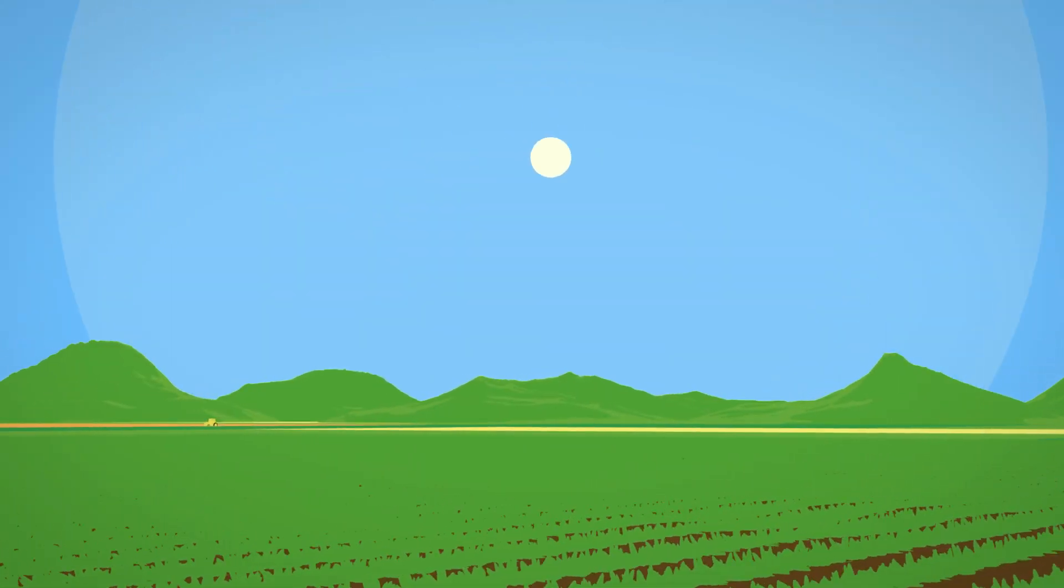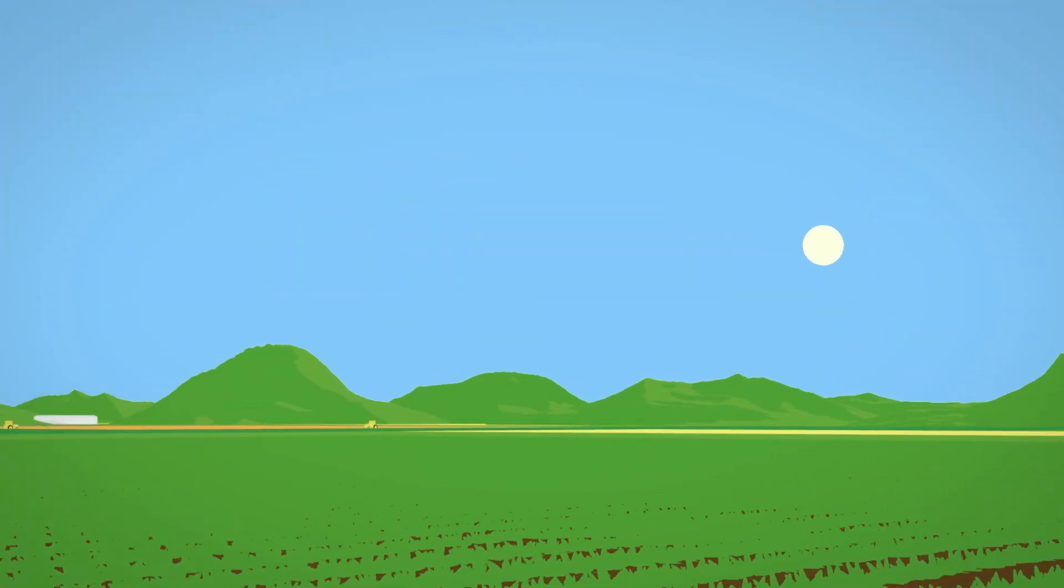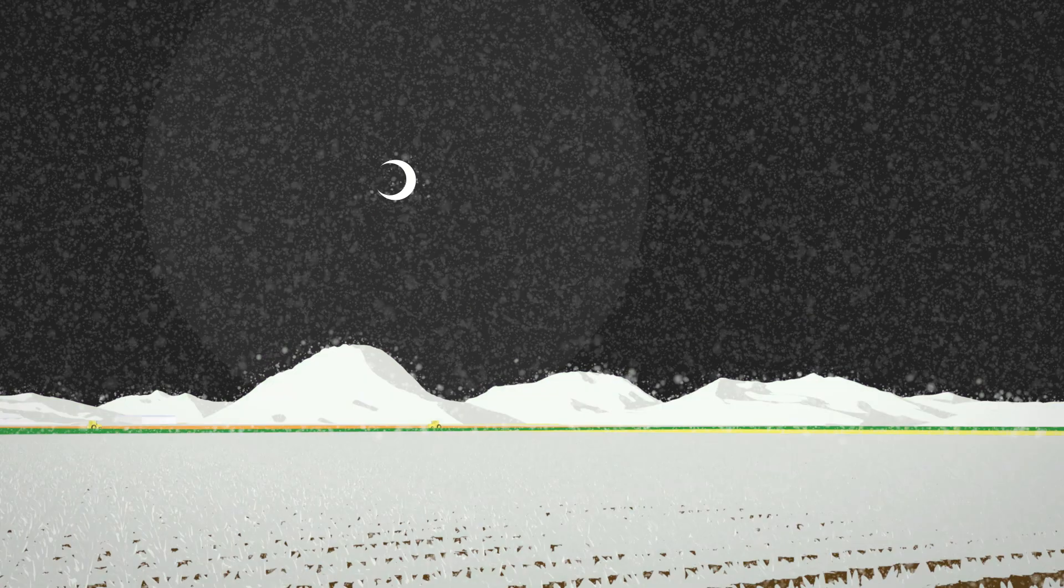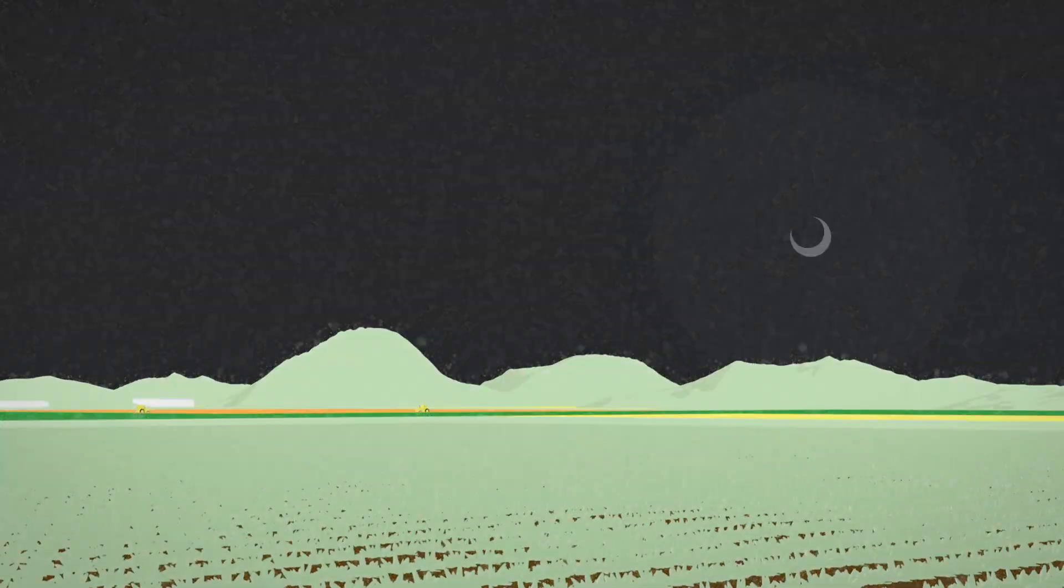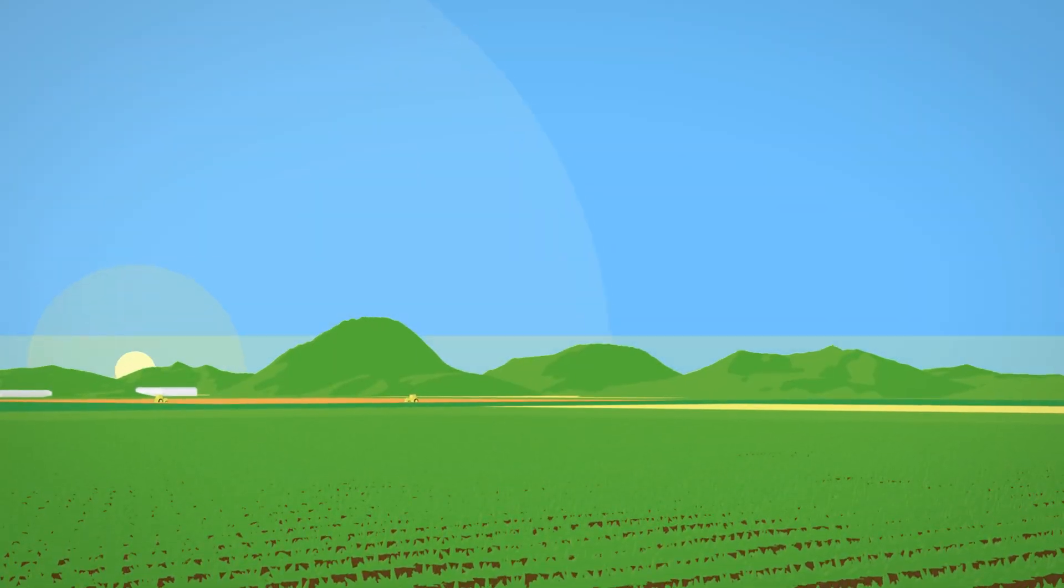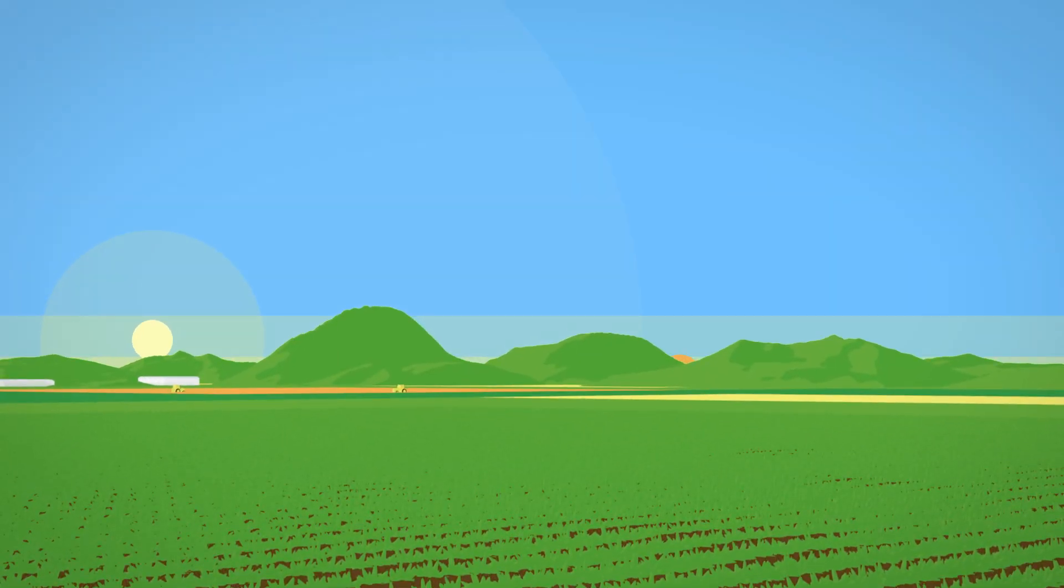Rain. Drought. Heat. Cold. Open field cultivation becomes harder every day.